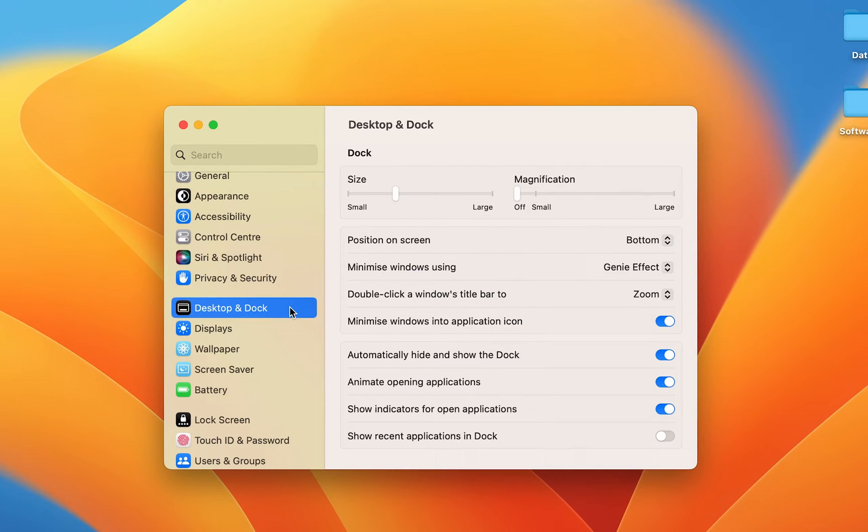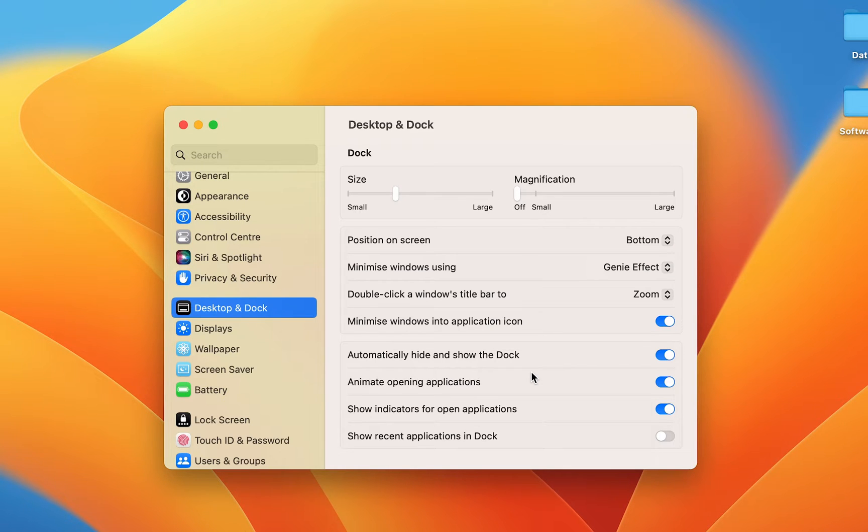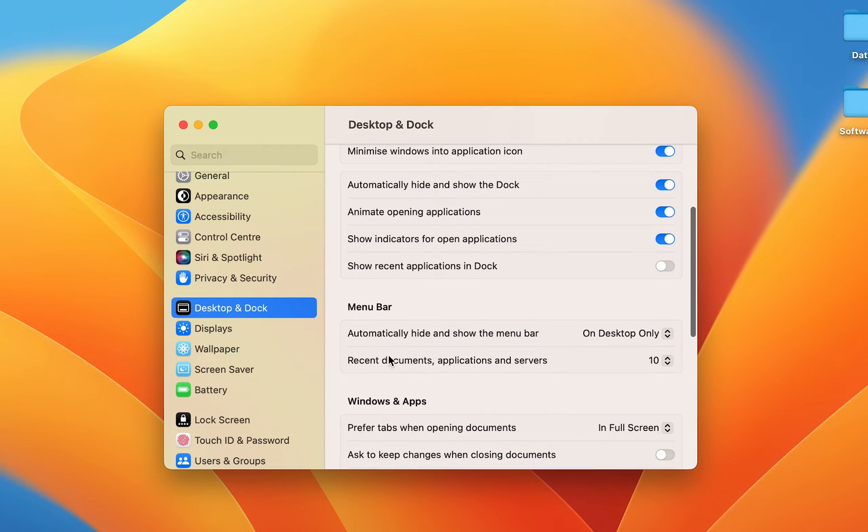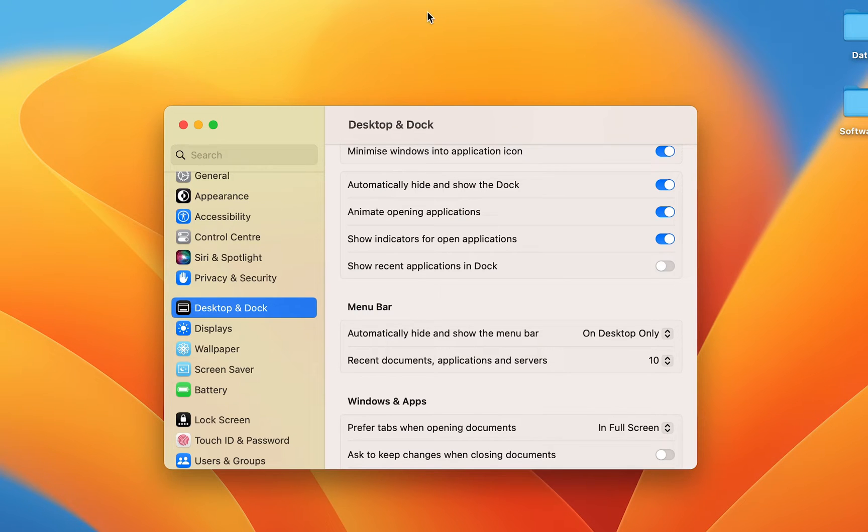On the right-hand side you can see multiple options are present on the screen. Now you have to search for menu bar.